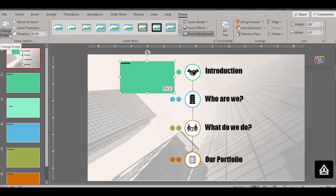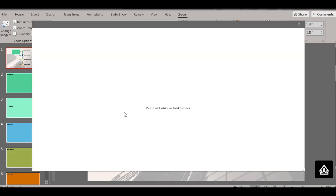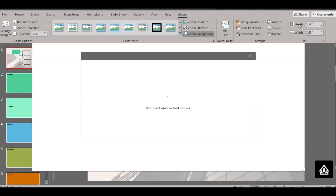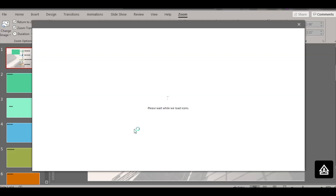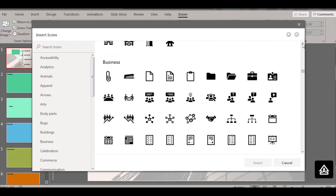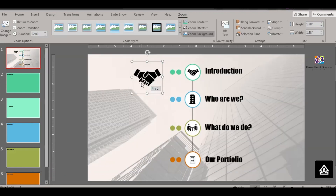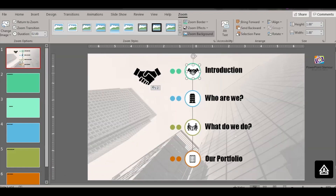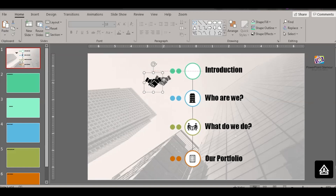If you want, you can click on Change Image to change the preview image. Click Change Image and it will give you three options: insert pictures from a file, from online, or from icons. Let's click From Icons, scroll down, select an icon, and click Insert. Delete the old icon, reduce the size of the new one, and place it in the middle.